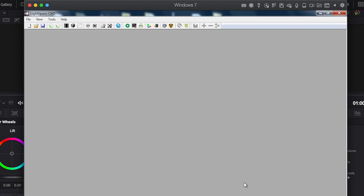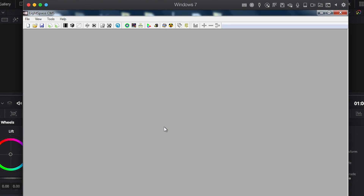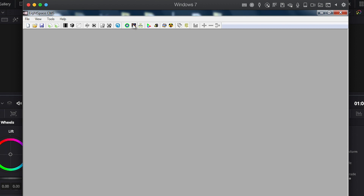Now we return to LightSpace and click on the Calibration Interface icon. For larger display profiles, we could also click on the Display Characterization icon, which allows for larger volumetric profiling. But because the XM311K is a very linear display and we are calibrating for a fairly simple Rec 709 target, a series of simple quick profiles from the Calibration Interface will work just fine.